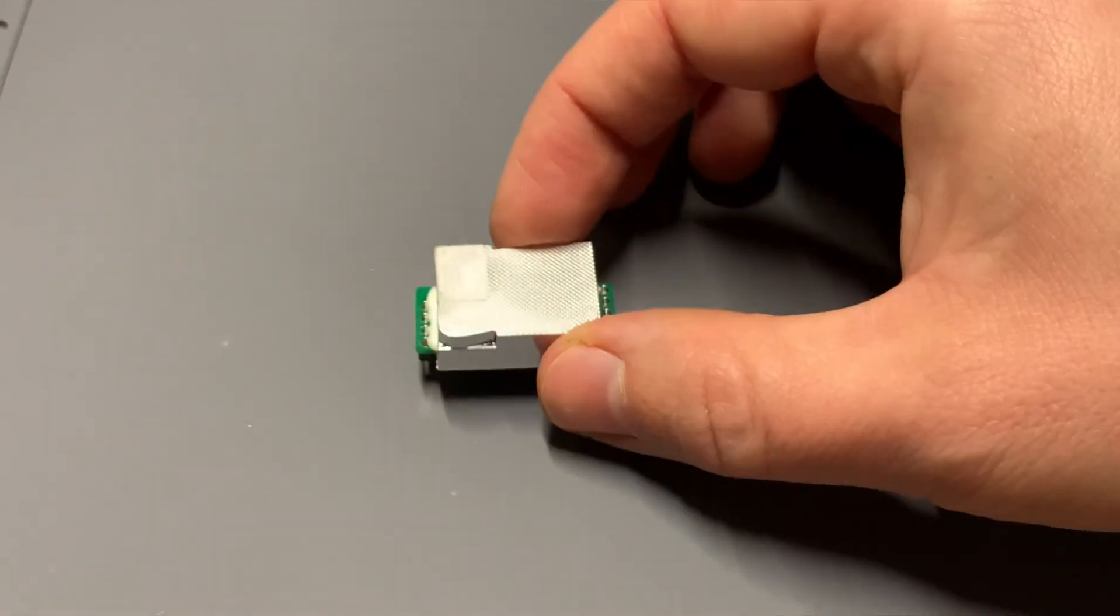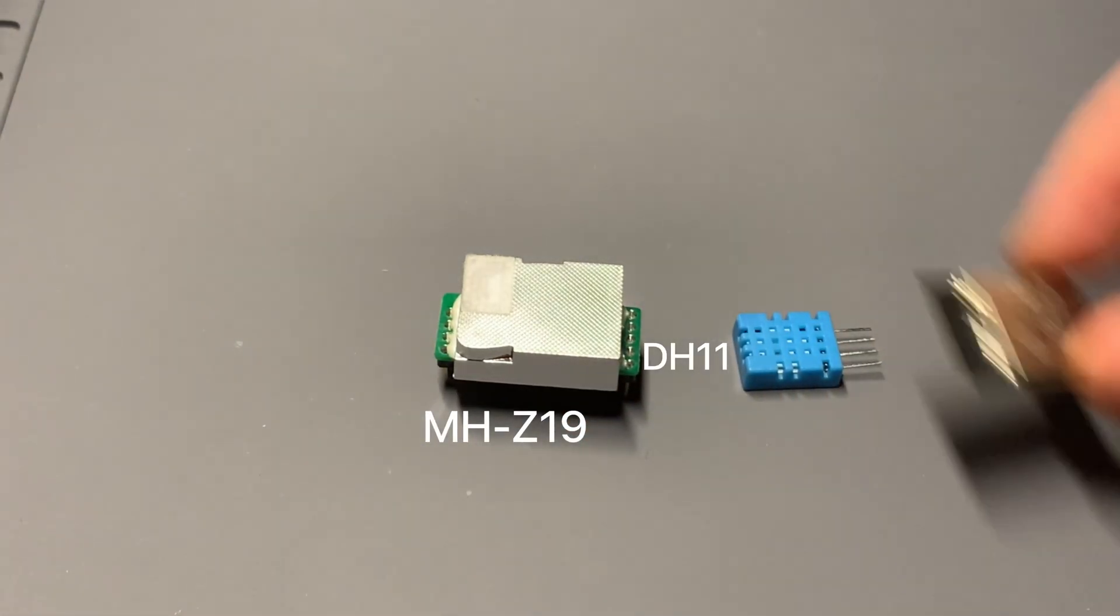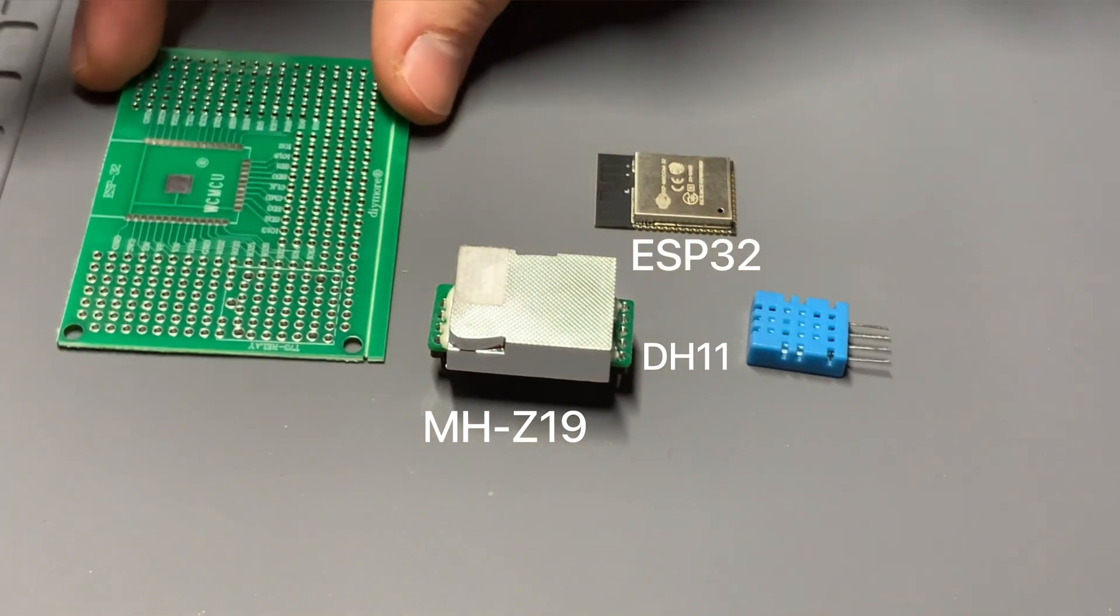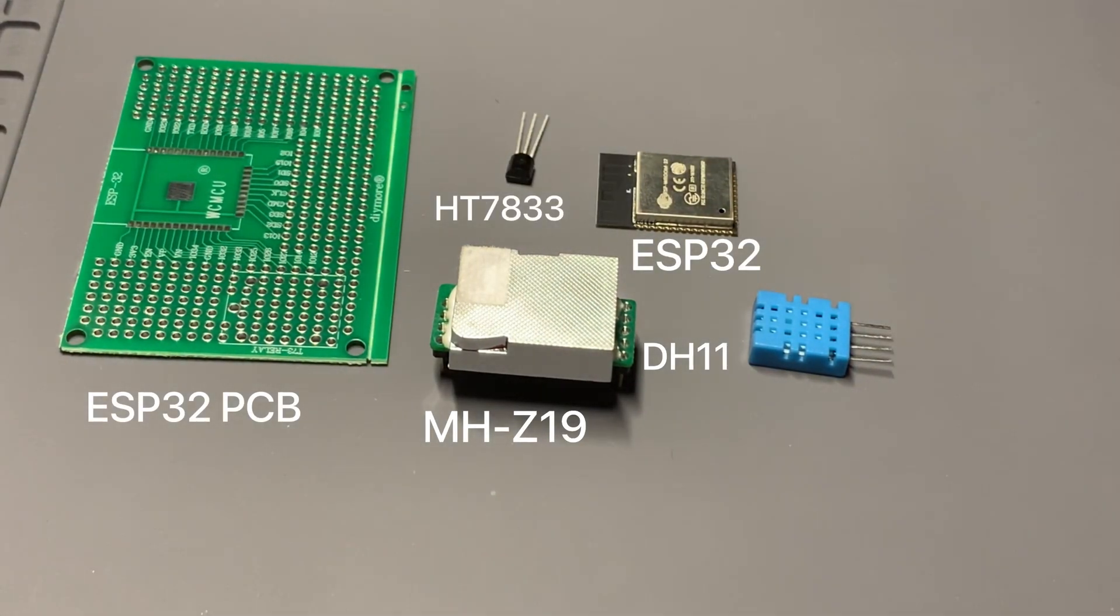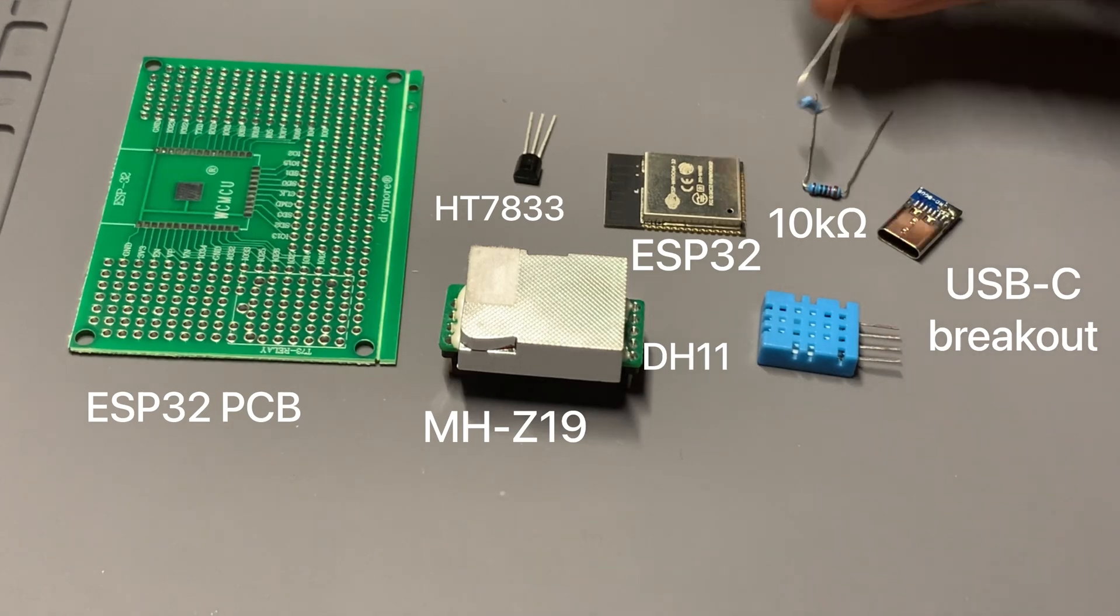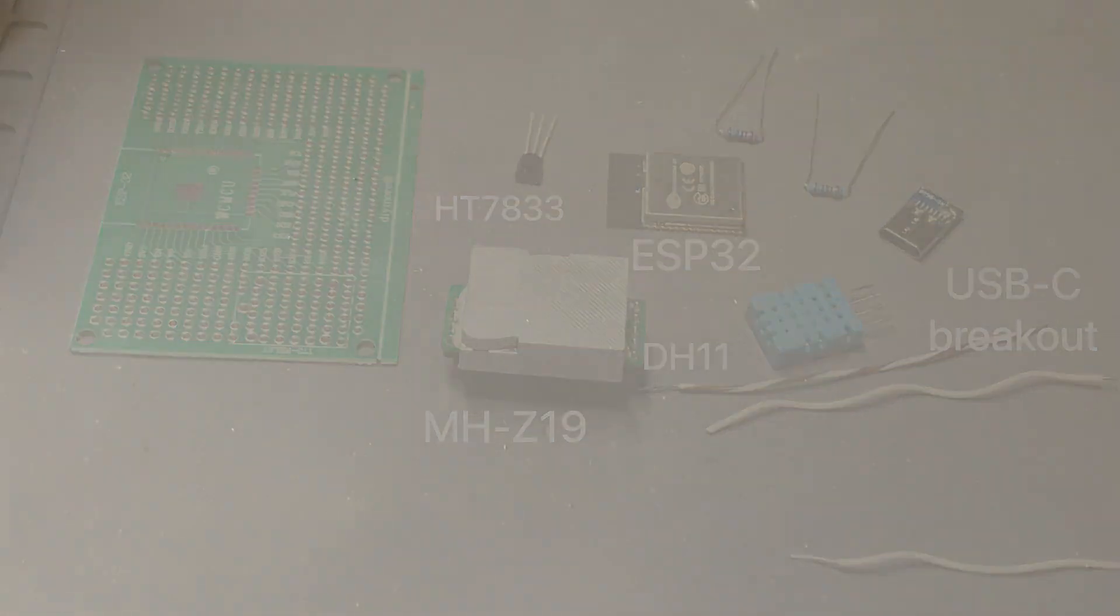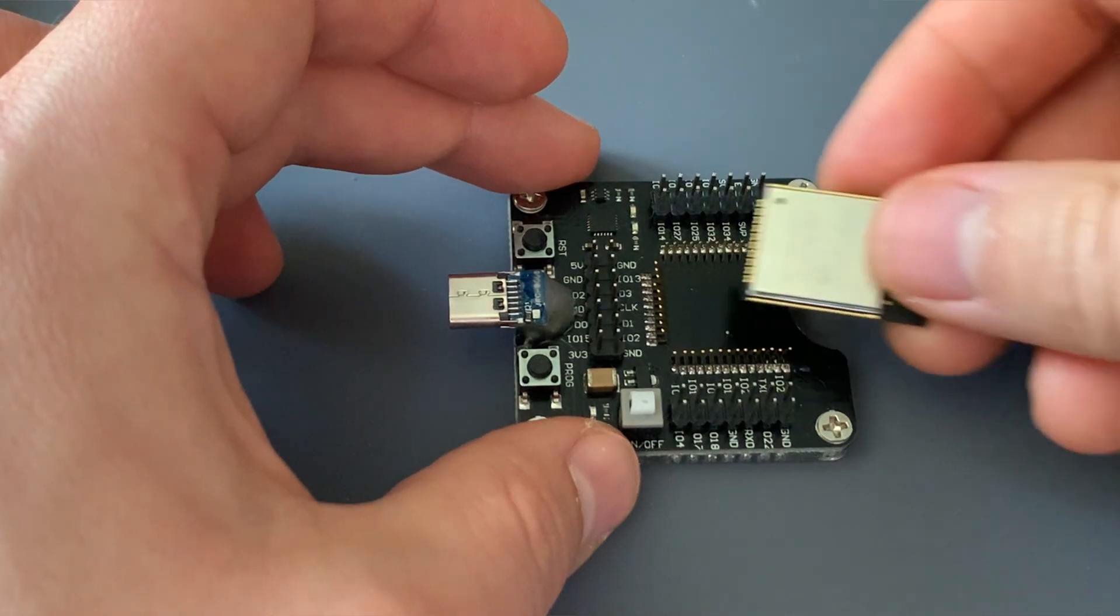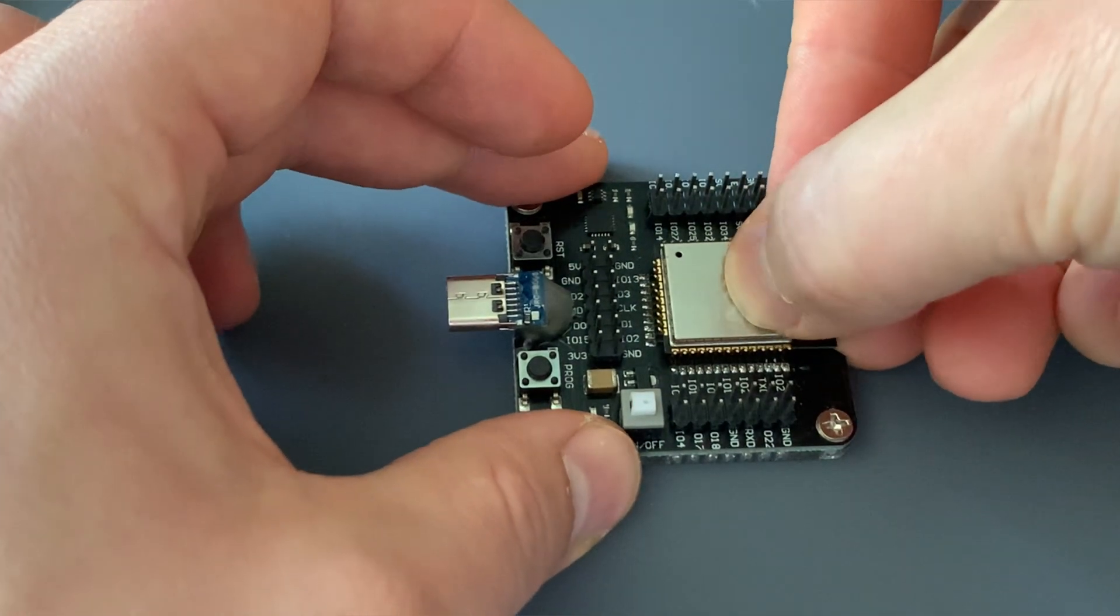Here's what you'll need: a CO2 sensor, temperature sensor, microcontroller, a PCB, voltage regulator, a USB-C connector, a couple resistors, and some wire. It's easiest to program the ESP32 before assembling the circuit,